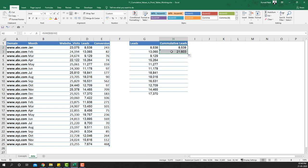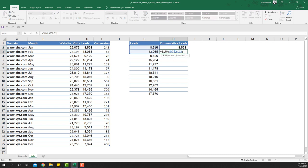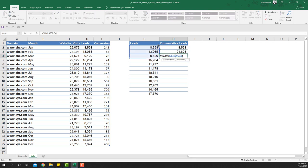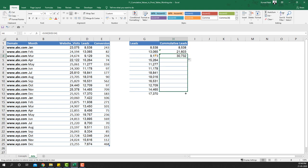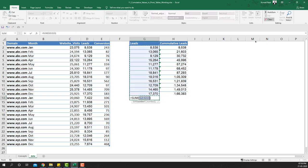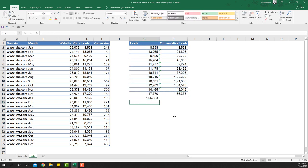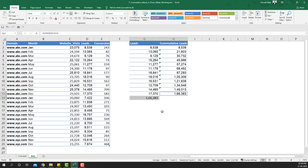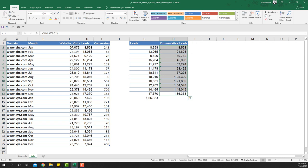When I drag the formula down, you'll see this cell gives the sum of the first two values. As I keep pulling it down, it acts like an elastic band including more values, giving cumulative leads. The last value equals the sum of the entire column, confirming the cumulative leads are calculated correctly.